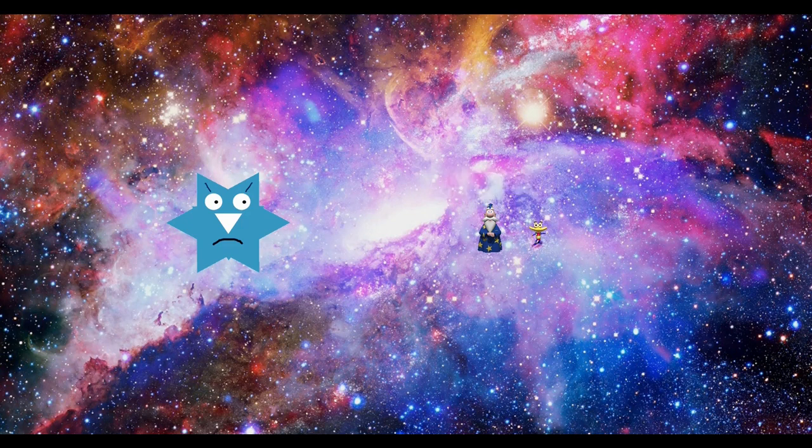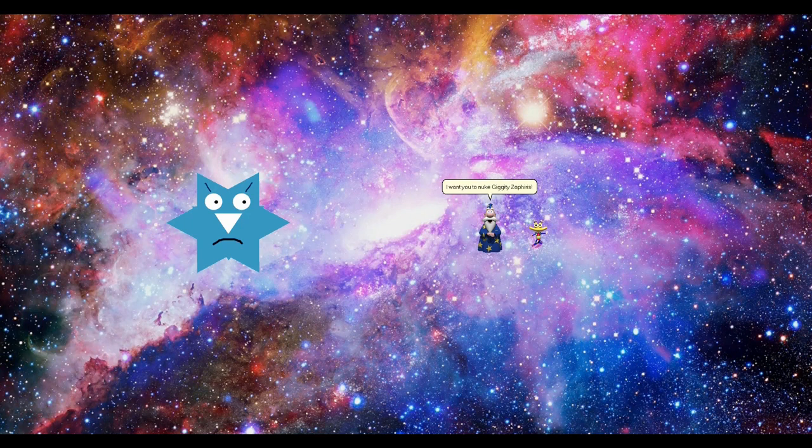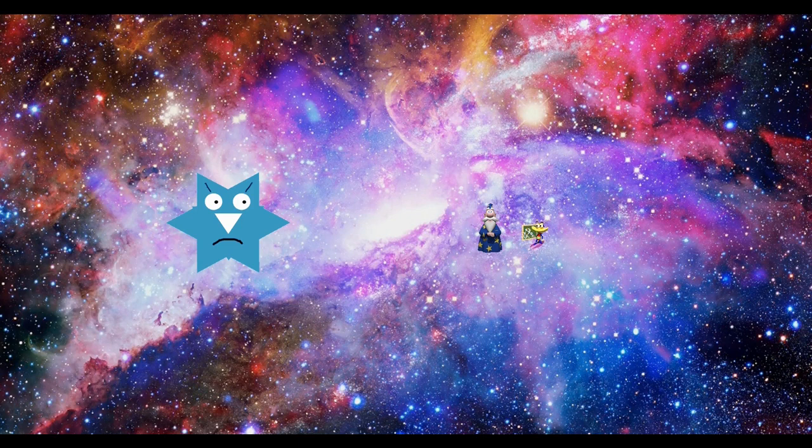What is it, Microsoft Agent Videos? I want you to nuke Jiggity Zafiris. Right on it. Nuke has been launched.